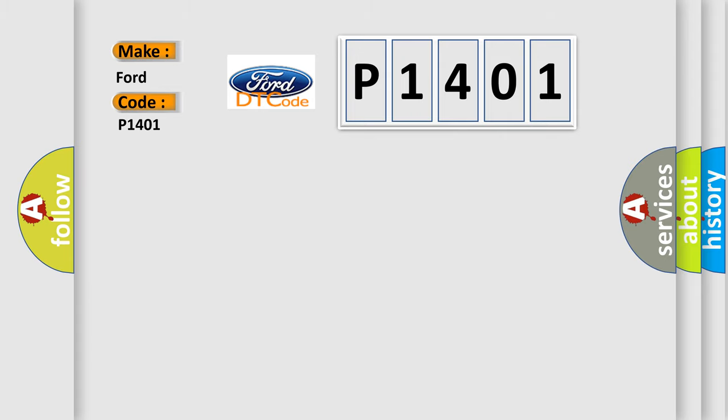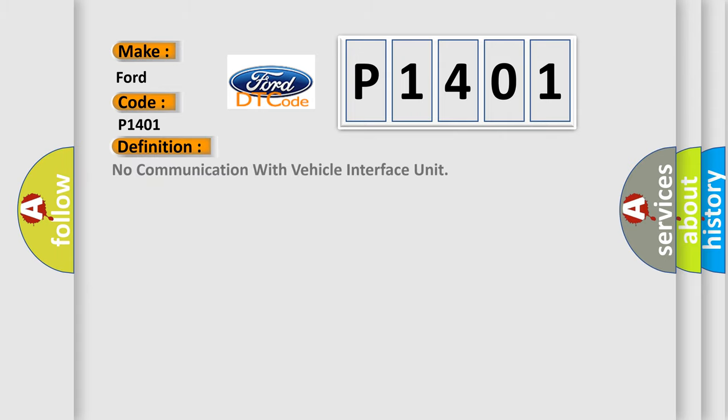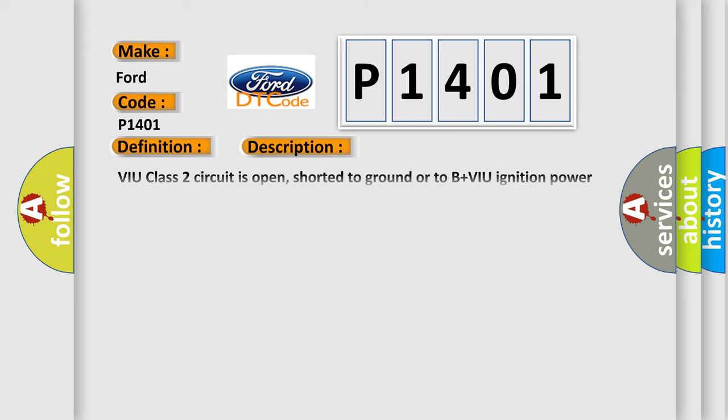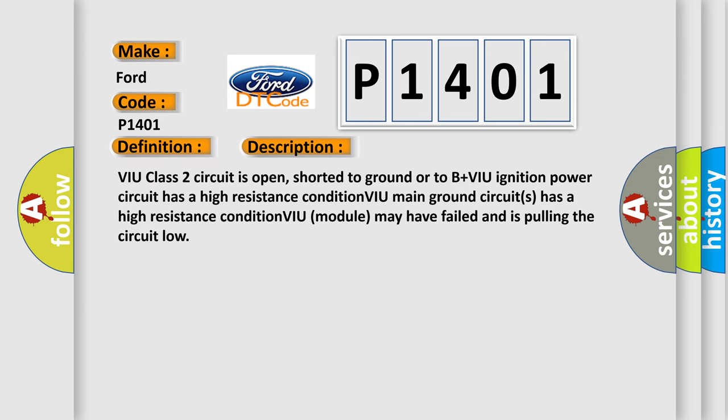The basic definition is: No communication with vehicle interface unit. Here is a short description of this DTC code. VIU Class 2 circuit is open, shorted to ground, or to B+ VIU ignition power circuit has a high resistance condition. VIU main ground circuit has a high resistance condition. VIU module may have failed and is pulling the circuit low.